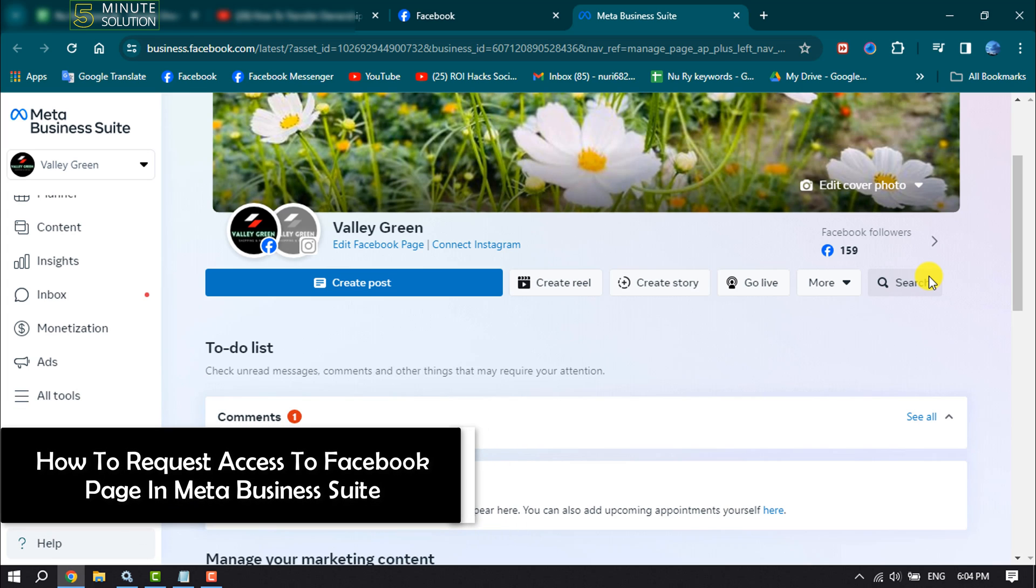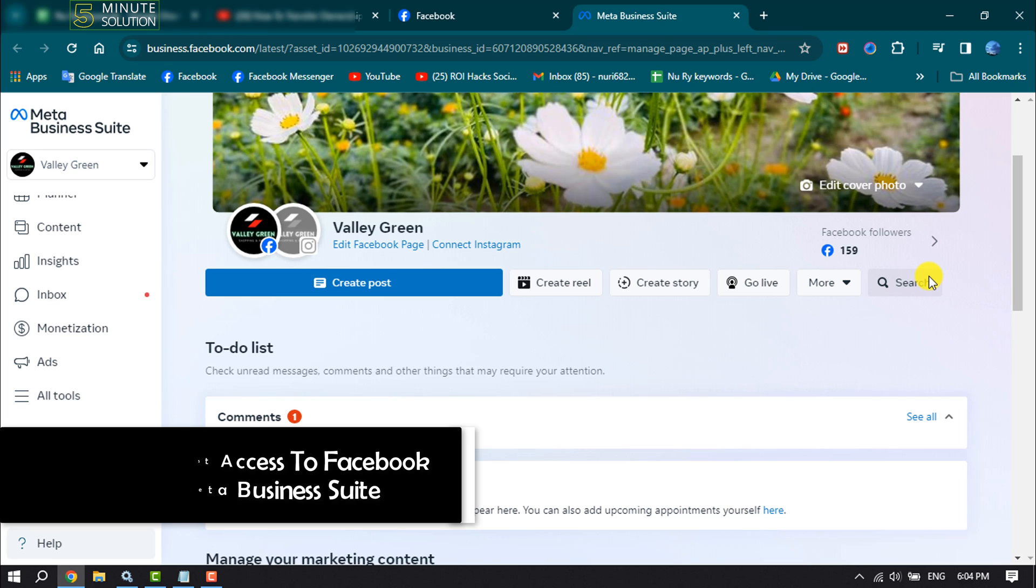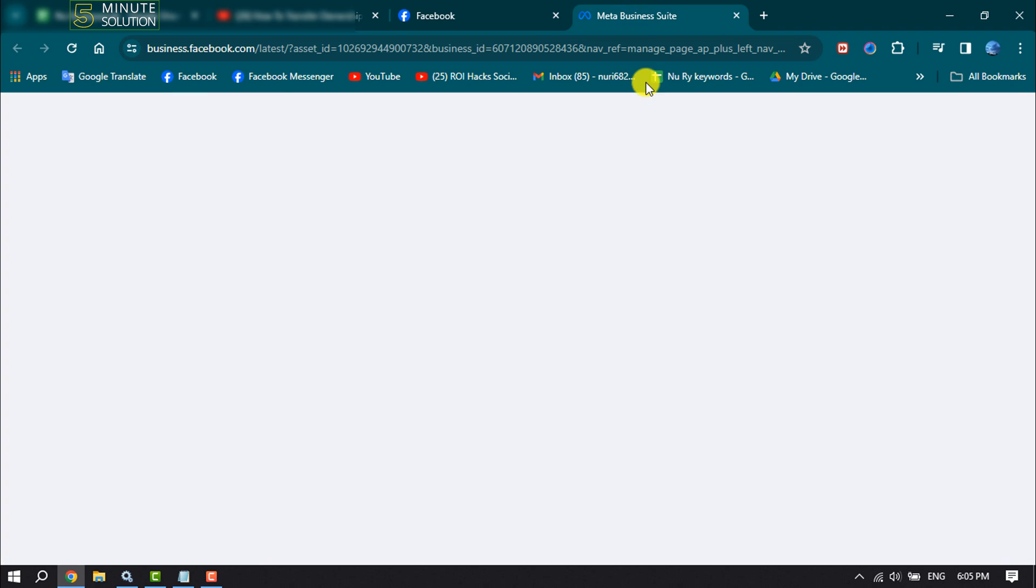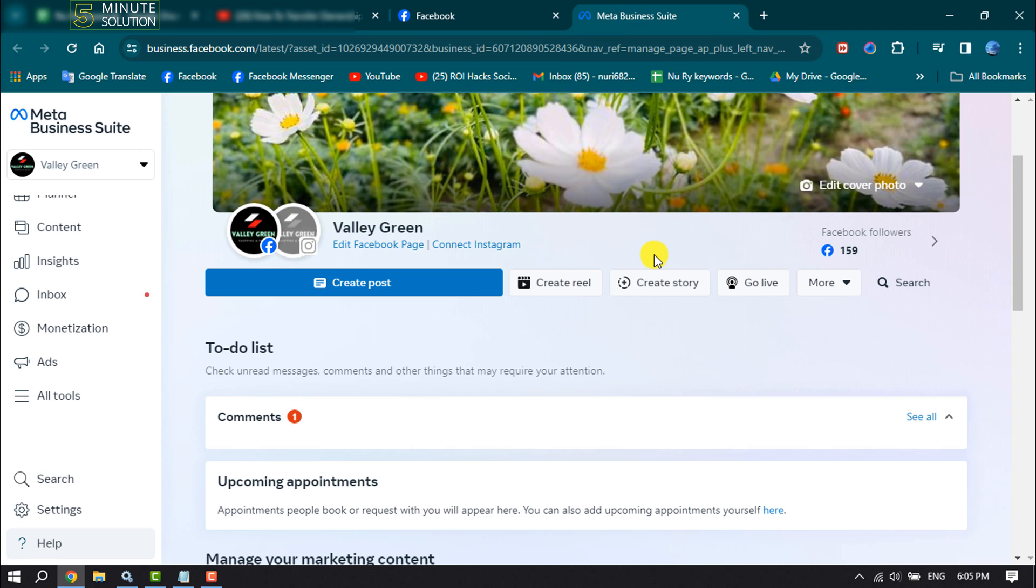This five minute solution will show you how to request access to a Facebook page in Meta Business Suite. If you want to handle a Facebook page that you don't own, maybe your client's Facebook page, just follow these easy steps.